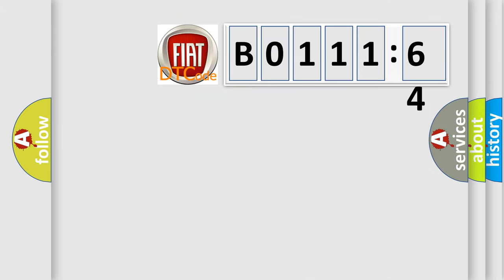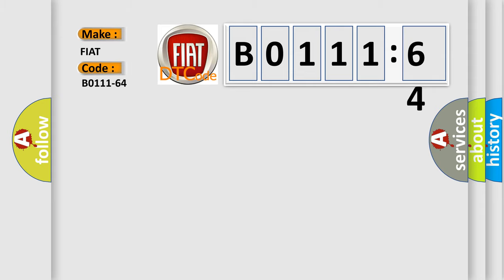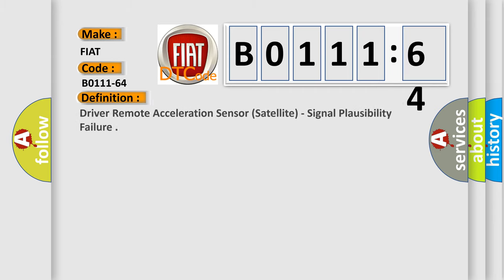So, what does the diagnostic trouble code B0111-64 interpret specifically for FIAT car manufacturers? The basic definition is driver remote acceleration sensor satellite signal plausibility failure.